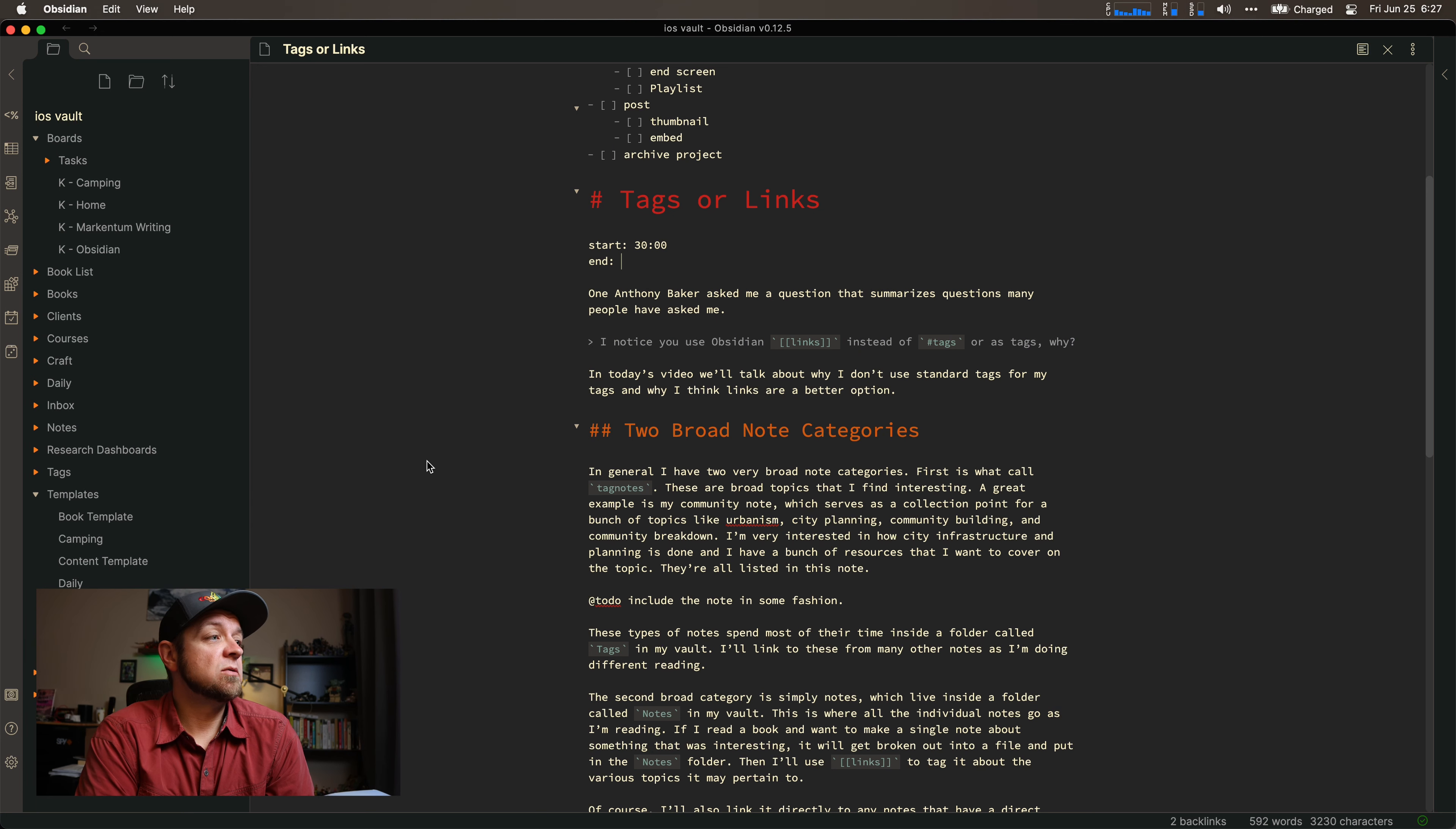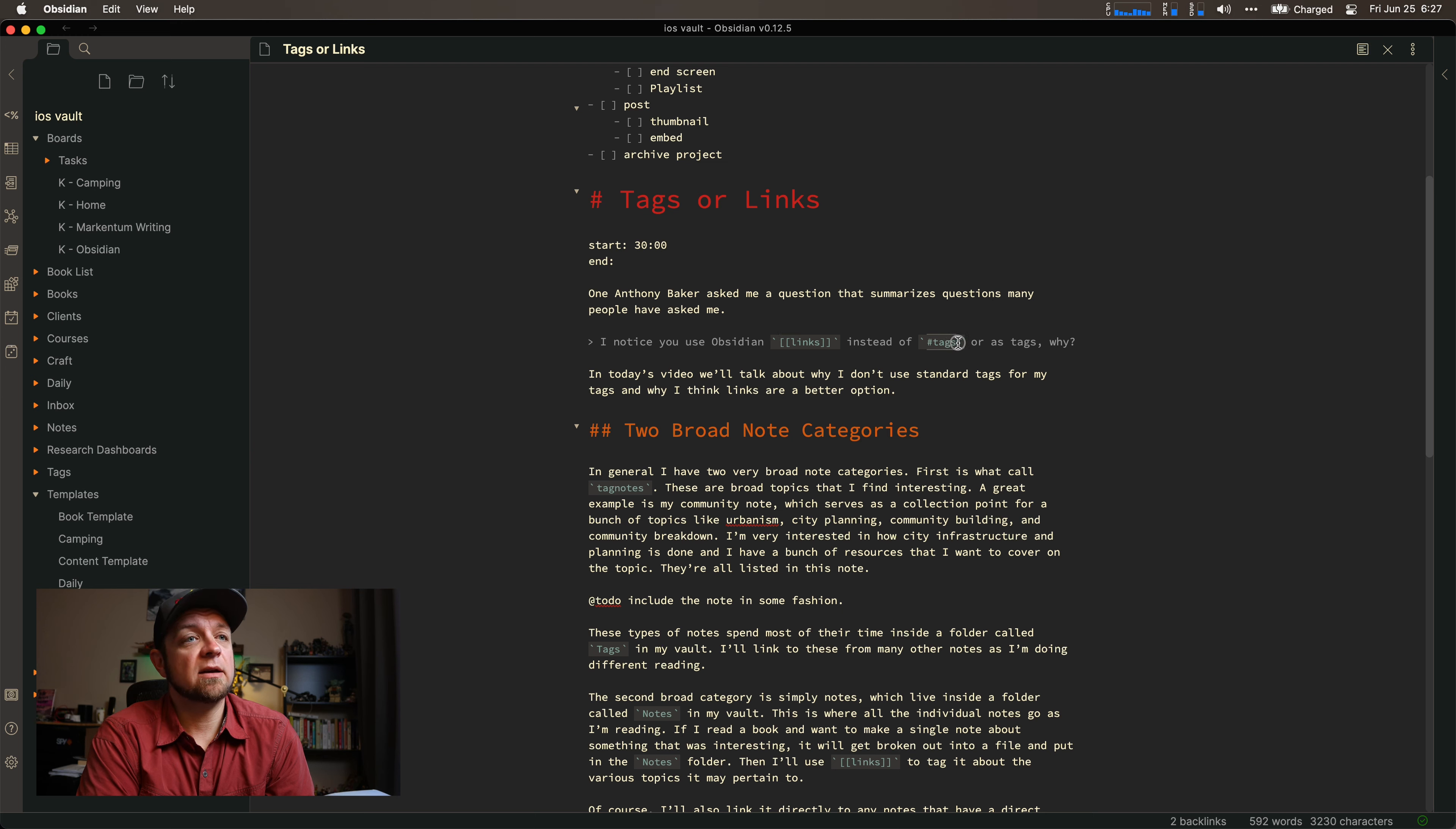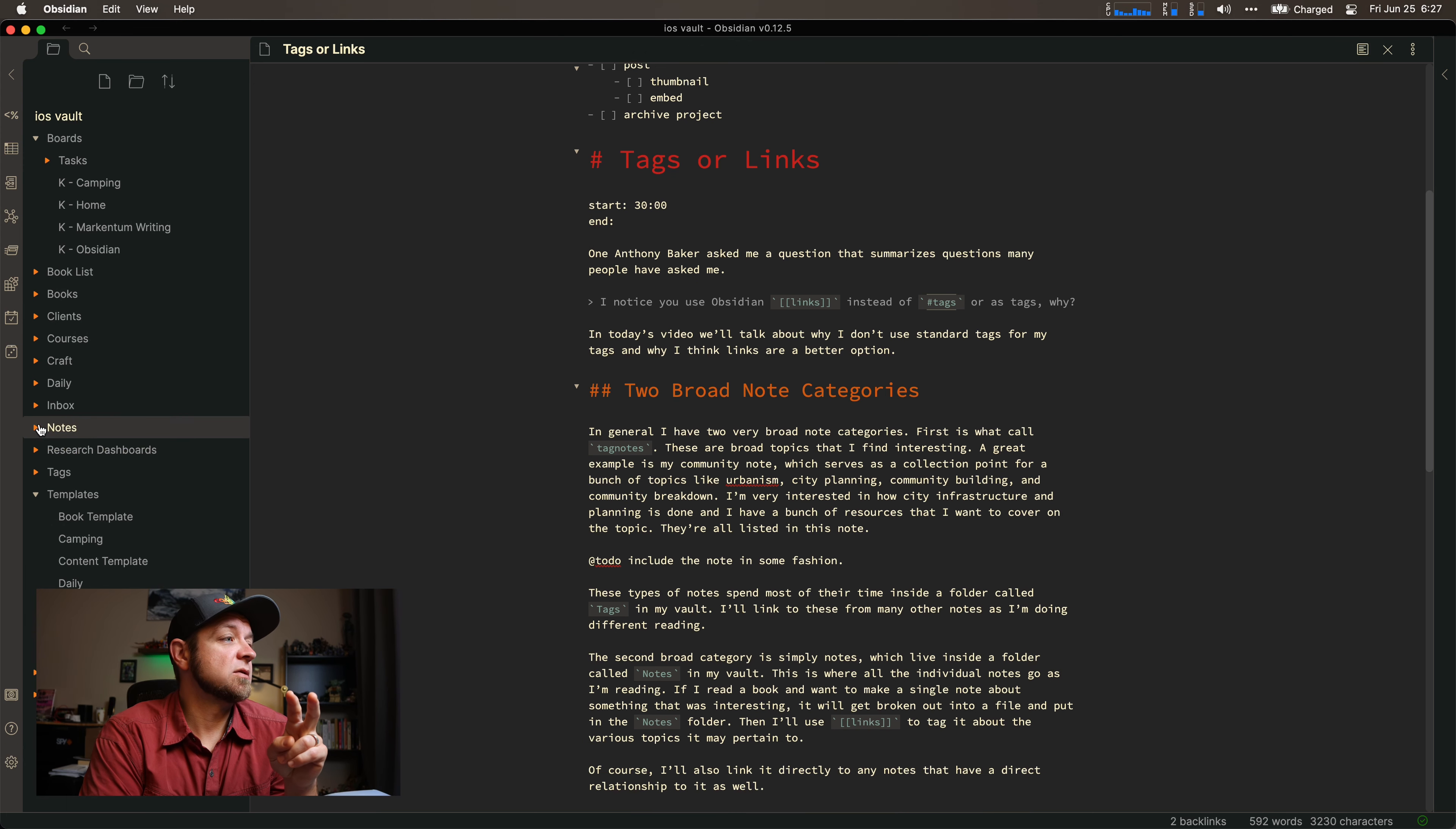So tags or links. Let's just dive in. Here's my notes on this exact topic right now. So I do two things. There's two different ways, and Anthony said, right? Do you do links with the square brackets, or do you do hashtag tags, and why? So first off, I have two broad note categories, and you can see them over here.